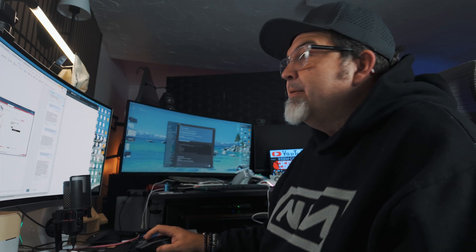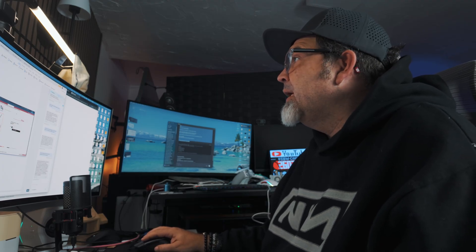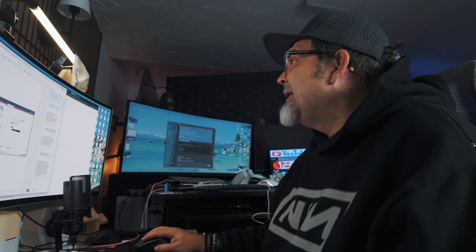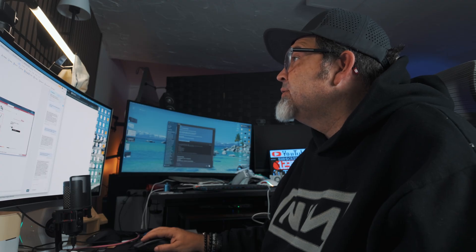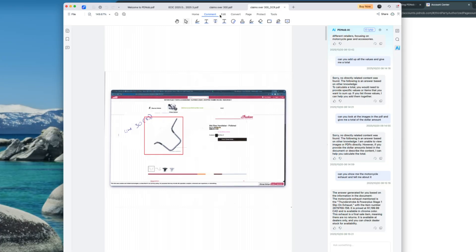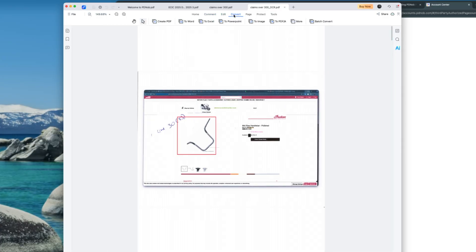So let's see. What else do we have here? Anything, any, any, any more extra? Oh, we have these ones here. Comment. So you can comment on them. Edits. Convert. All right. So if you want to convert, can you convert this? Oh, yeah. Create another PDF to a Word document, to an Excel, to PowerPoint, to an image, PDF, A, more, batch, comp, convert.